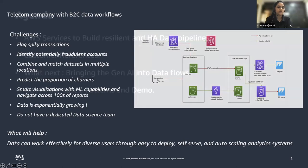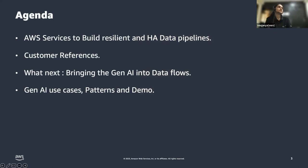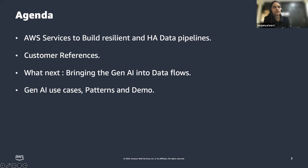The session agenda covers a few AWS services that help resolve data challenges — superimposing AWS services onto different data workflows, common customer references available on AWS documentation, bringing the GenAI perspective into data engineering workflows, common GenAI use cases, a chatbot demo, and common patterns of consuming different LLM models.